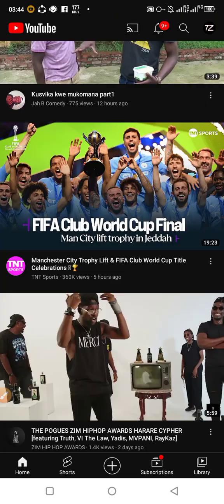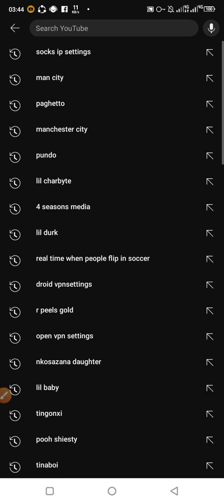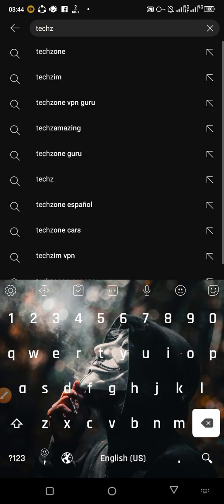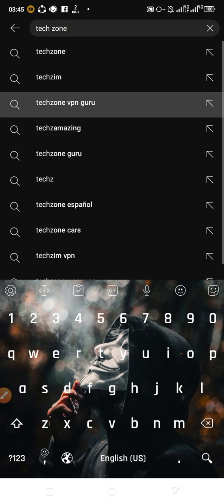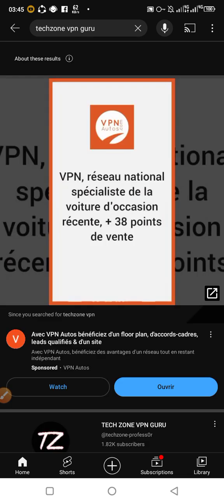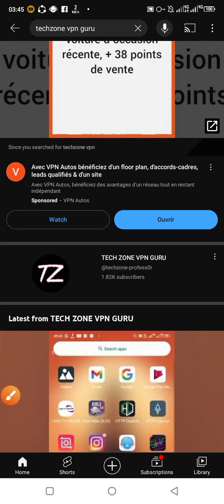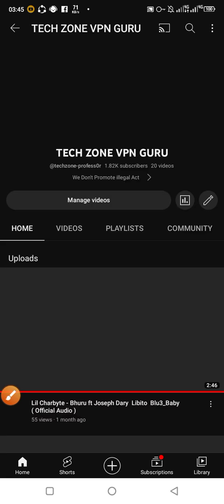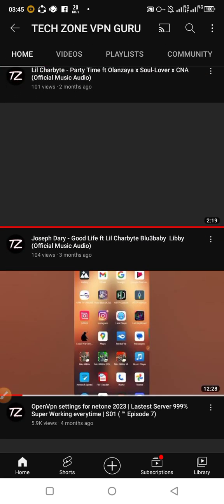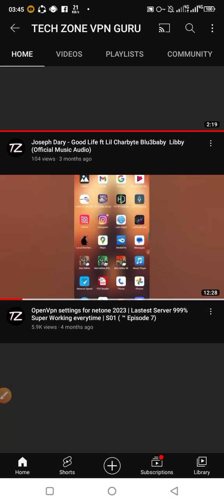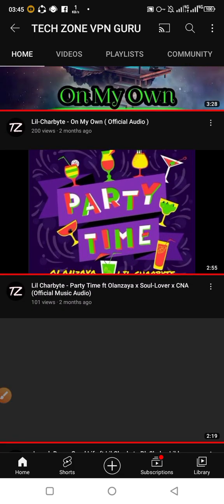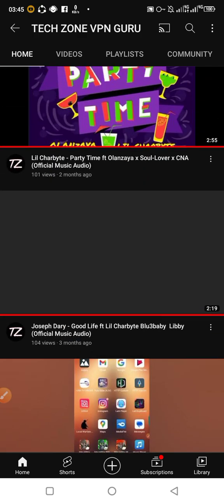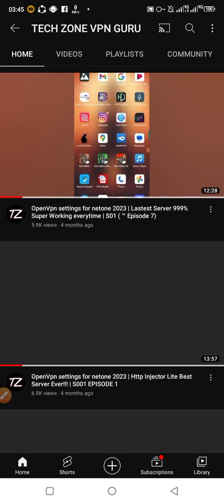I'm just going to show you that this is Tech Zone VPN Guru. Our channel is still alive. When you see this channel, you just click. Please subscribe to our channel, watch most of our videos, and keep supporting so that you can keep getting updated videos. Our next video will be on the Trace VPN, so stay tuned for more. Thank you.